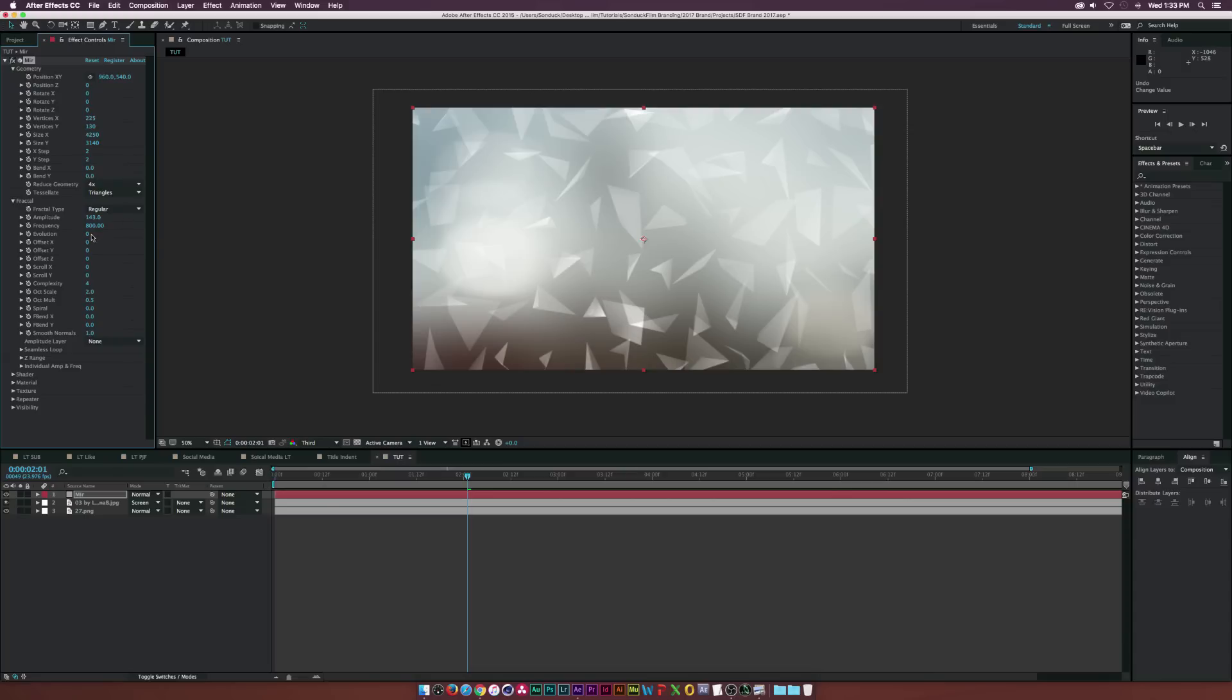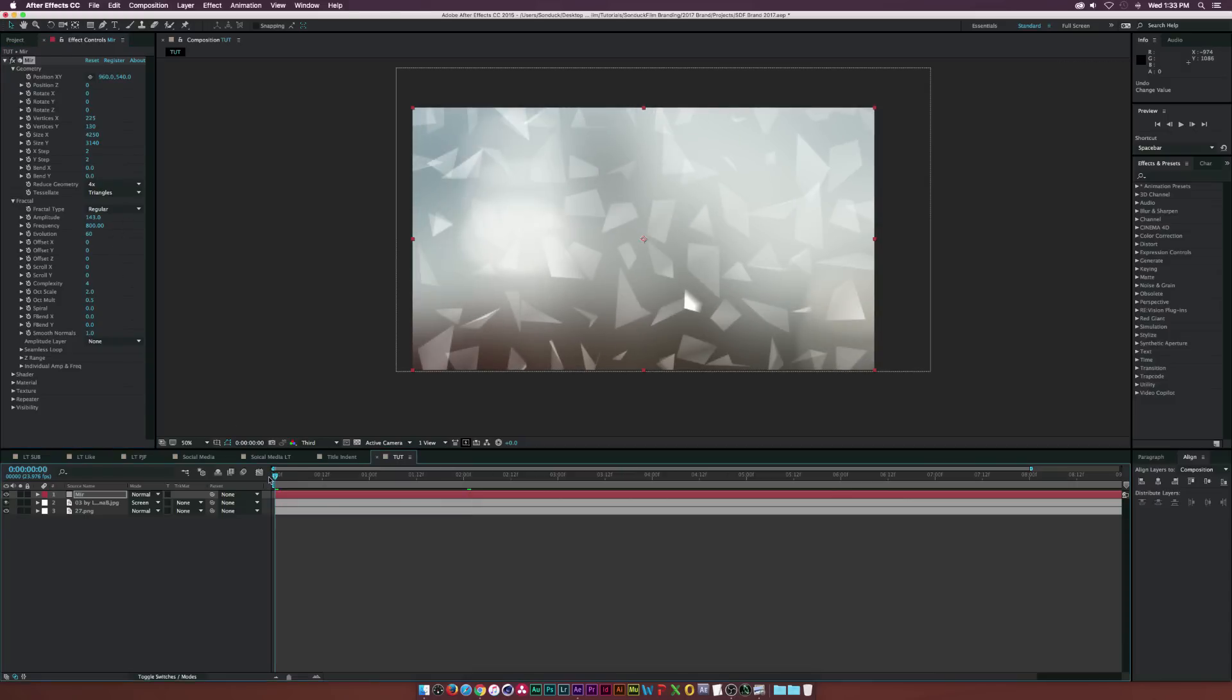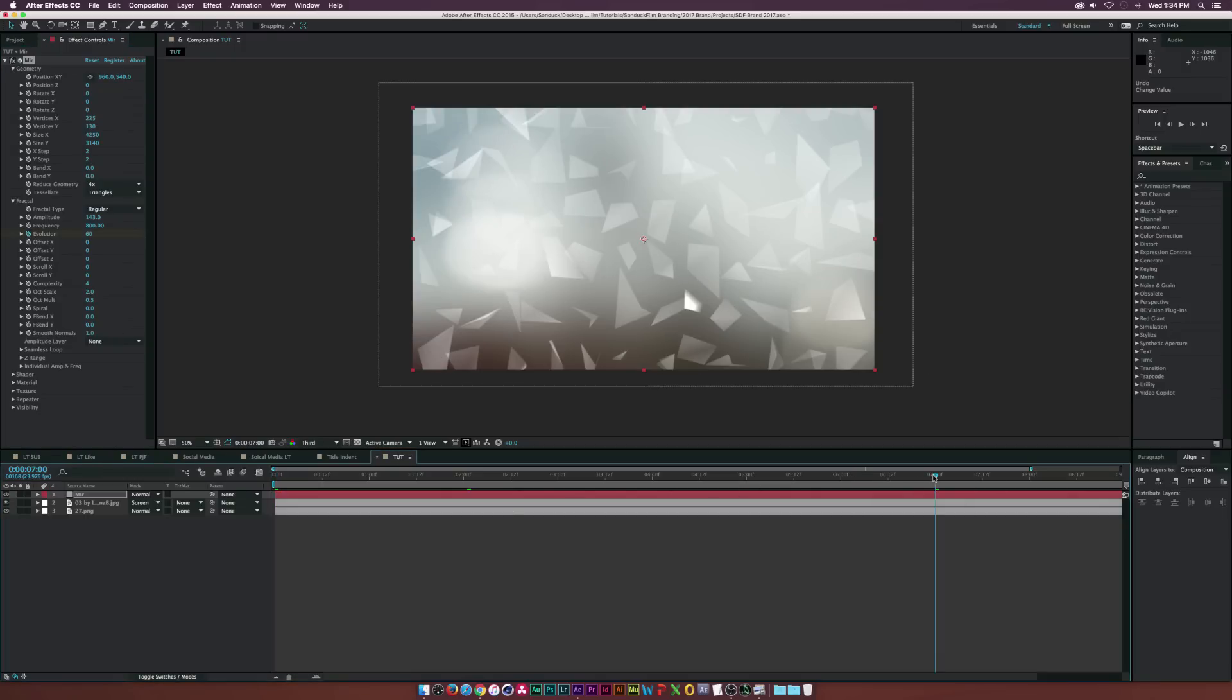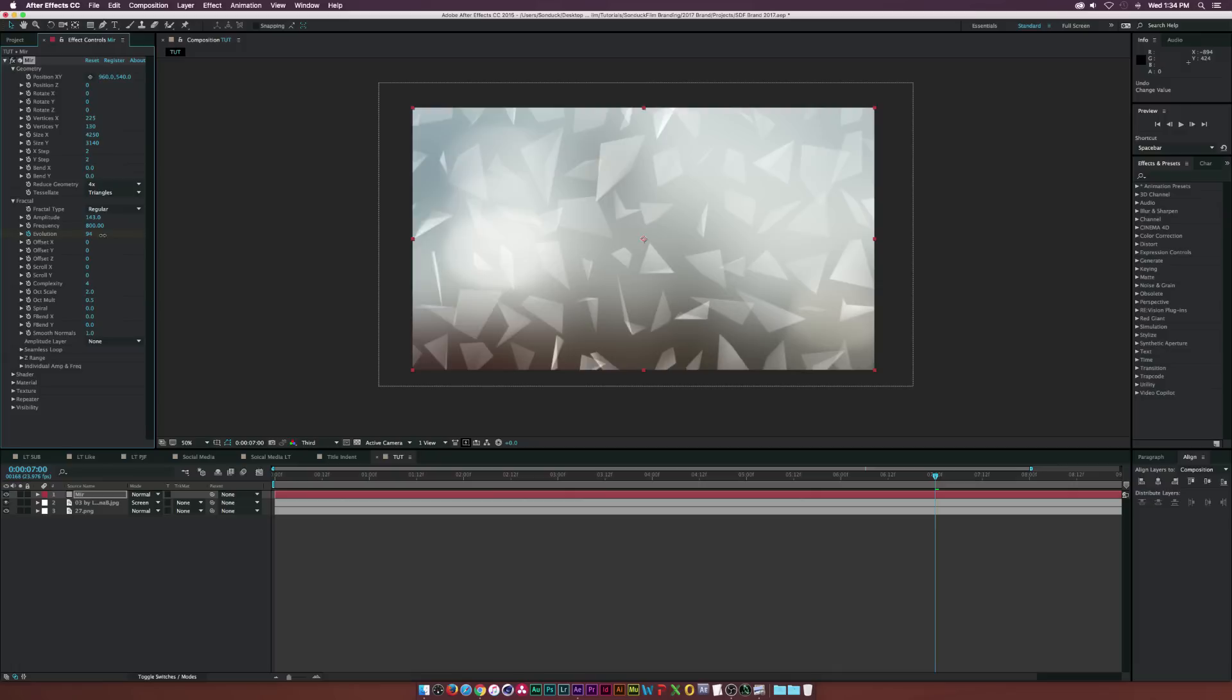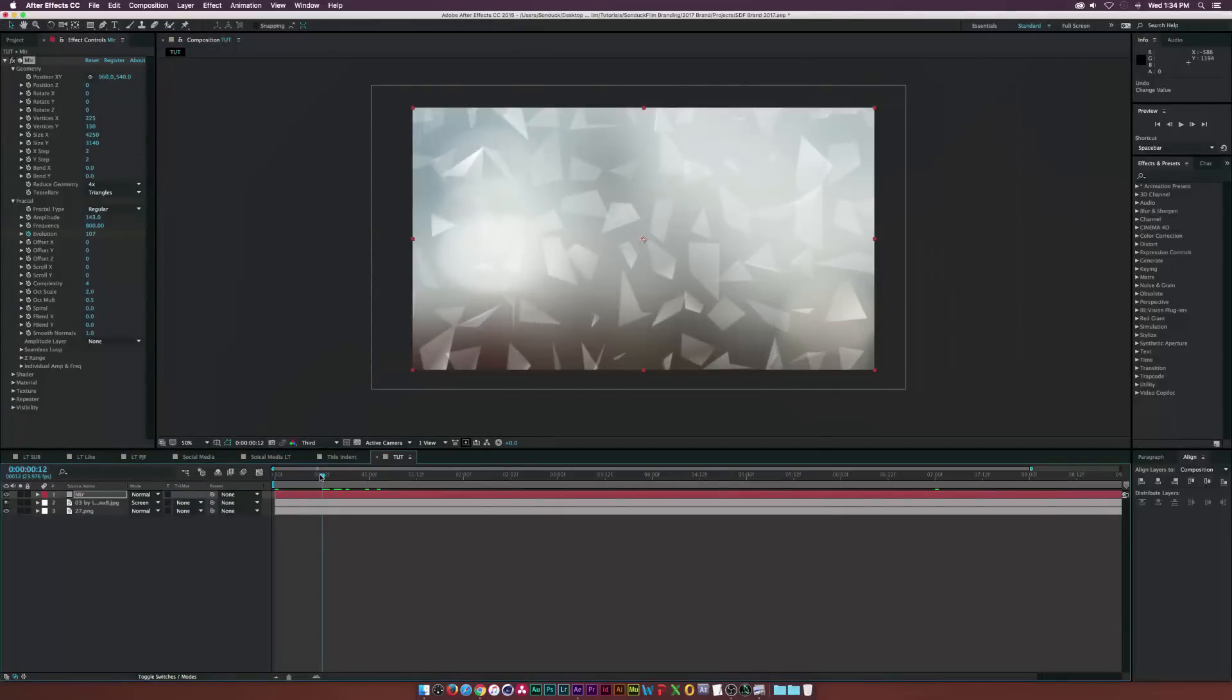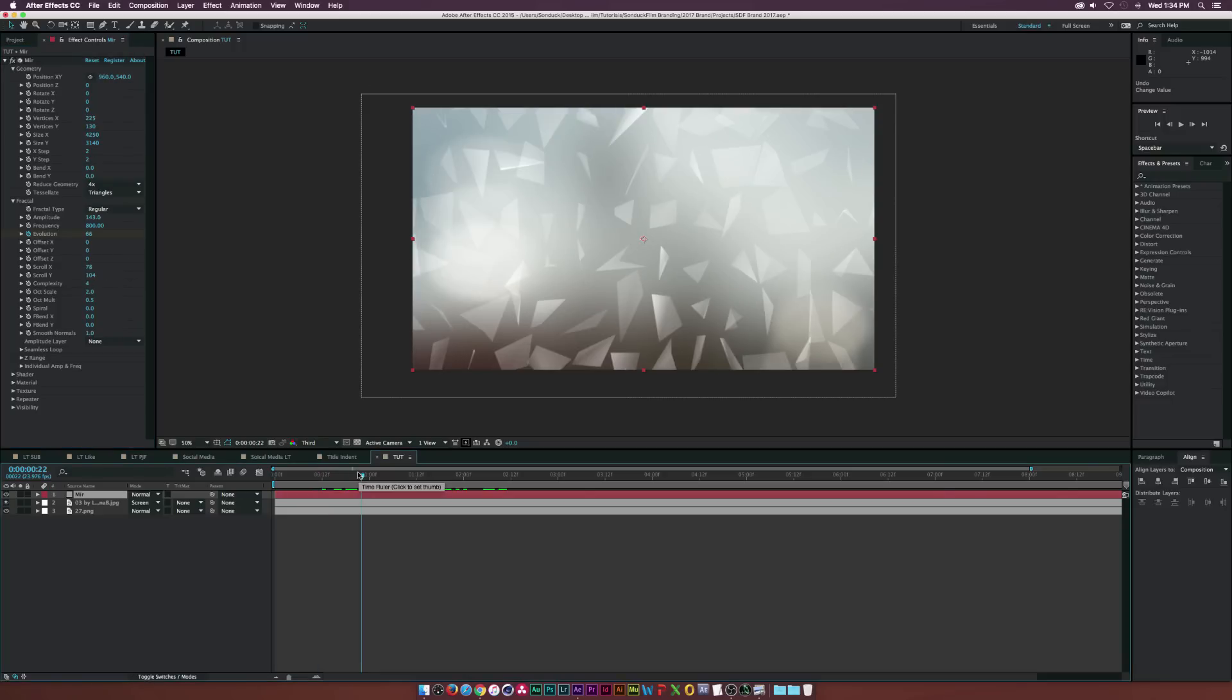And then I went ahead and went into the fractal and under amplitude, I went ahead and increased that to like 143. And like I said, I'm just looking at these. I'm not like amazing or something at this. So I went to the evolution here and I went ahead and just keyframed this. So I'll go to the beginning of our timeline here and add a keyframe and go to the end of our timeline, maybe seven seconds or something. And I just went ahead and just animated that a little bit. So these would be kind of moving and slightly animating and that'd be pretty cool. And then I went to the scroll here, the X and Y, I set the scroll to 78 and the scroll Y to 104. And now I have the basic rundown of this.